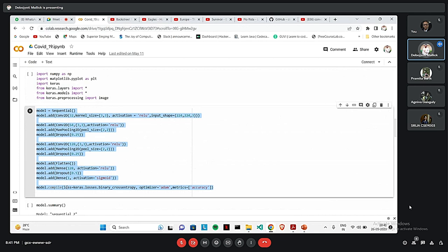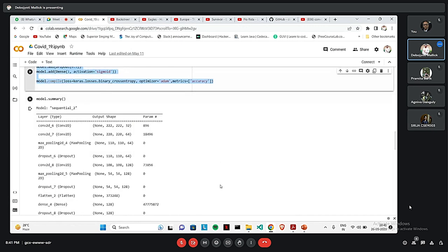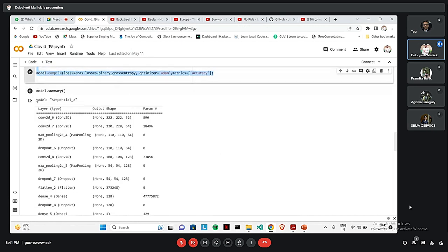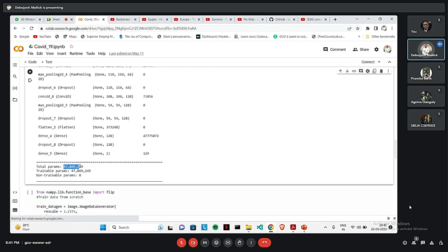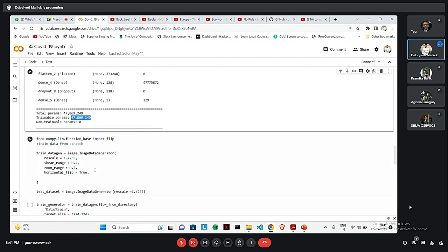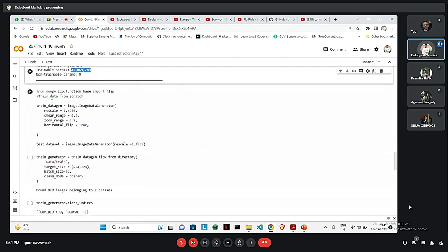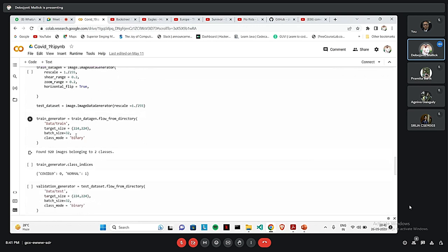For model compile, we have compiled this into the binary classification. For doing the binary classification, to optimize it, we have used Adam and metrics for accuracy. The model summary is given over here. The total parameters that we have used is given over here. And all of them are trainable parameters. Here we have just coded how the image data generator function will work for the rescale, the shear, the zoom range and everything.